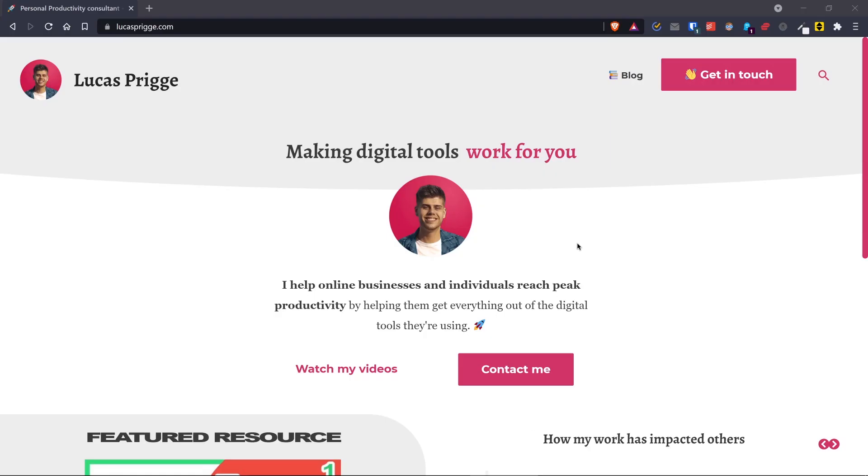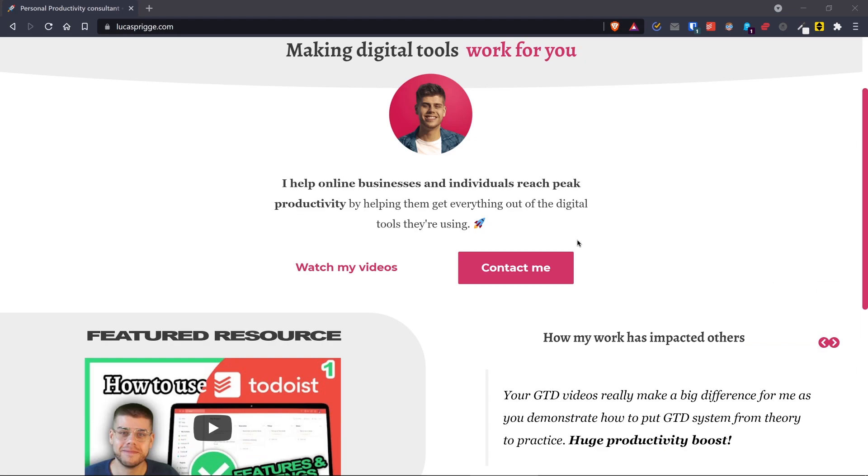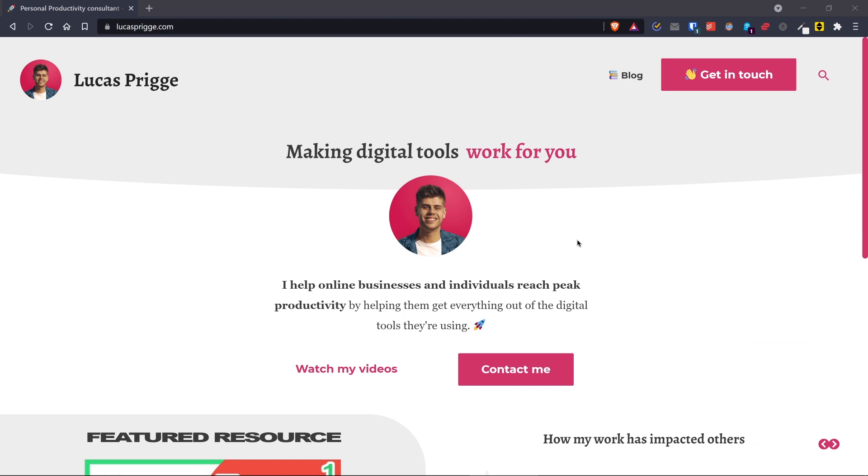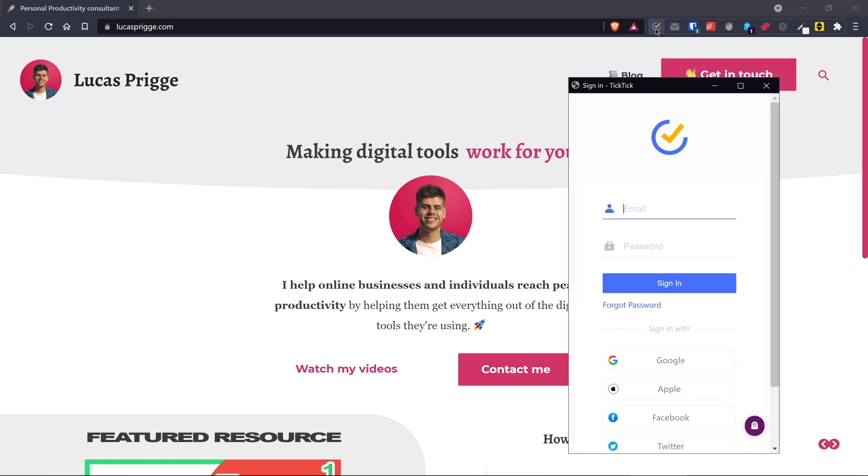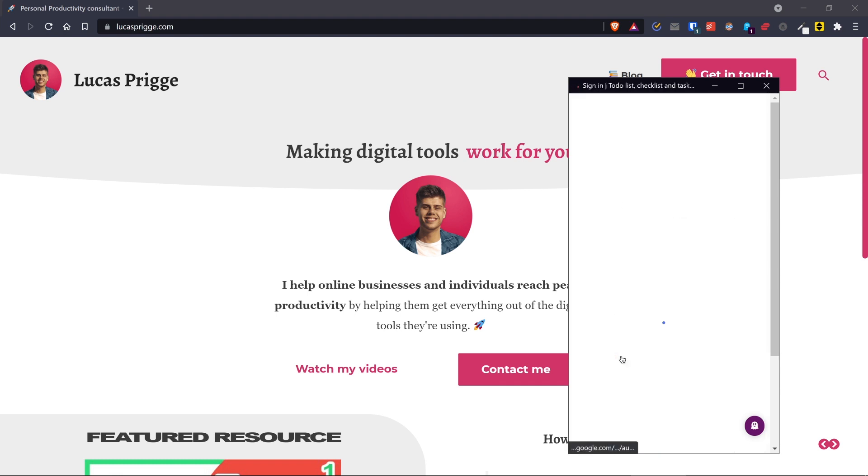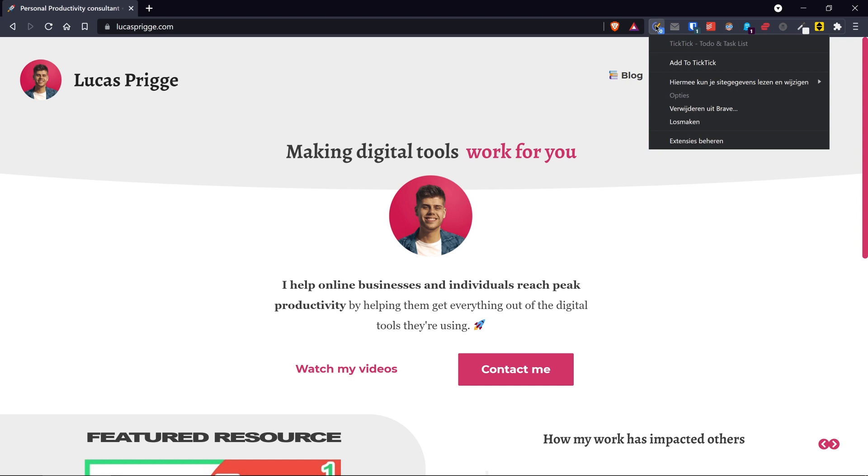Next up let's see how we can capture something from the web. So here we're on a website and we want to capture this to read later. I've downloaded the TickTick Chrome extension which also works on Brave, my browser of choice, and you can see that it's visible here. So all we have to do is login and once we're logged in what we want to do is right click the extension and press add to TickTick.